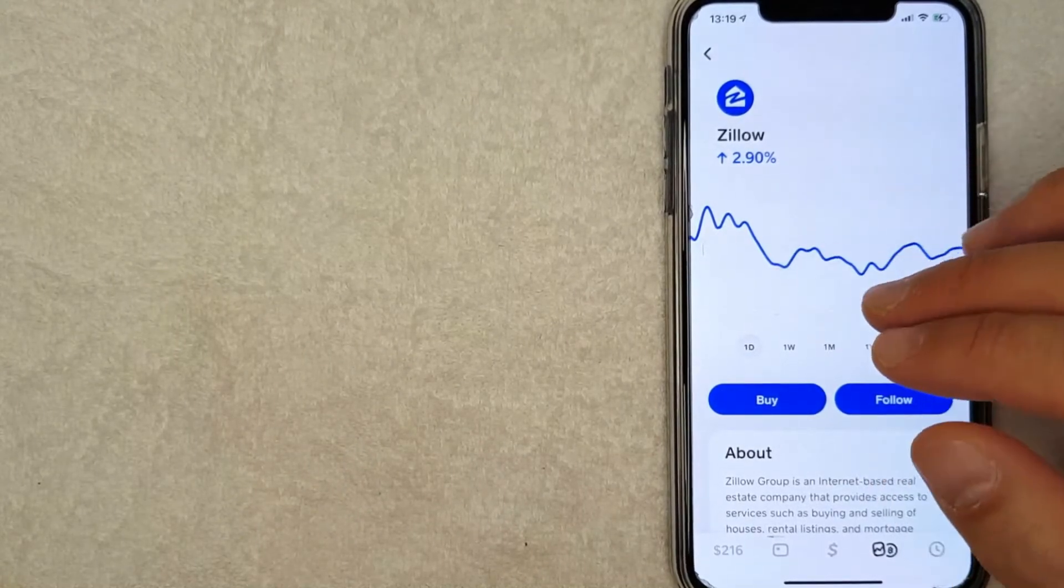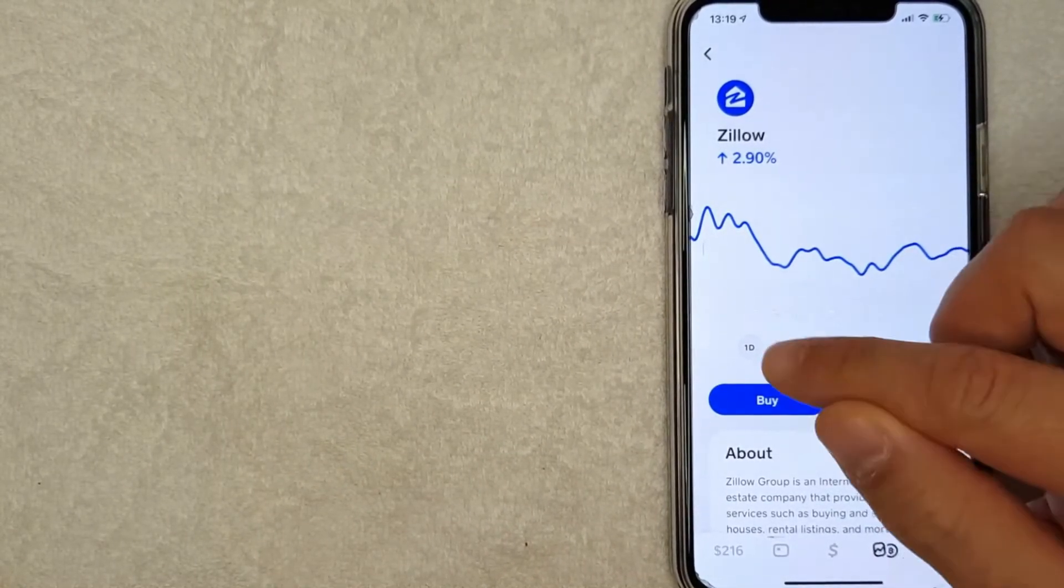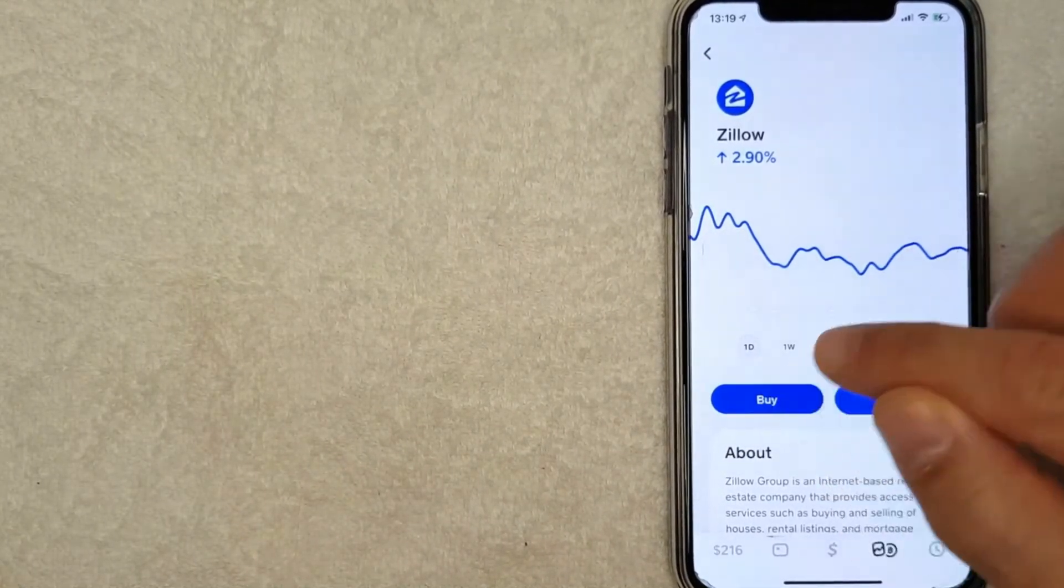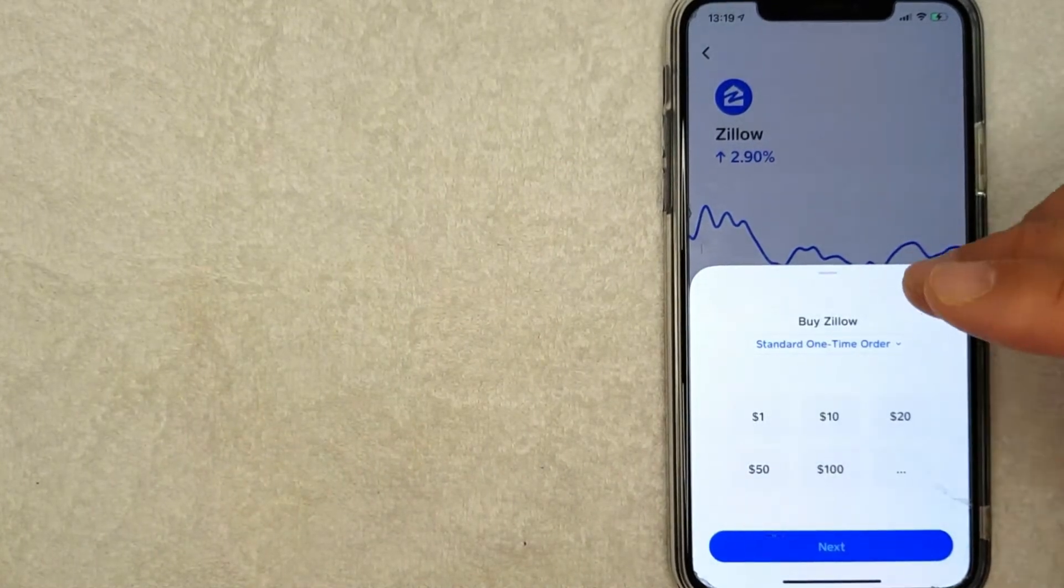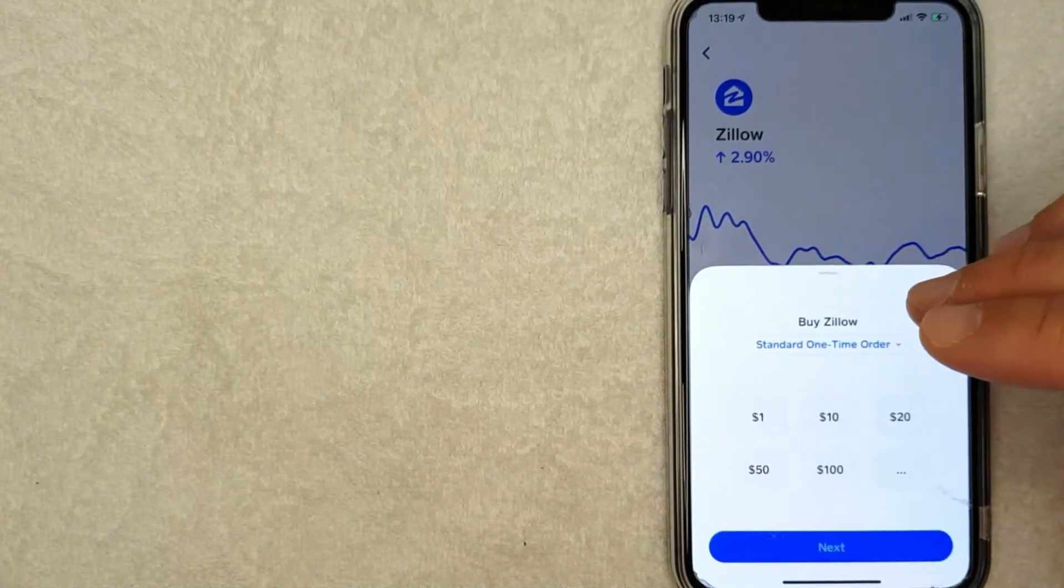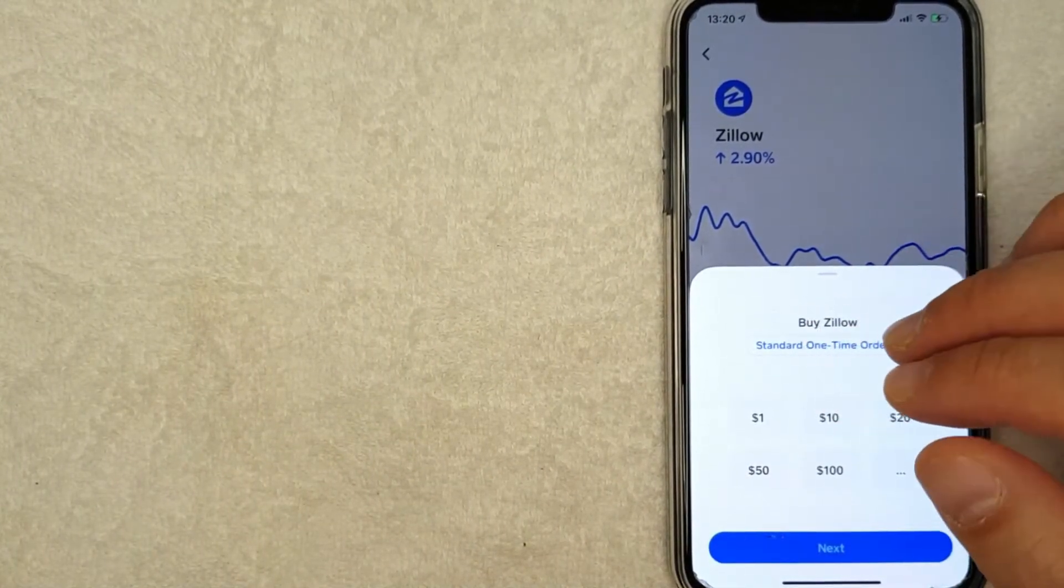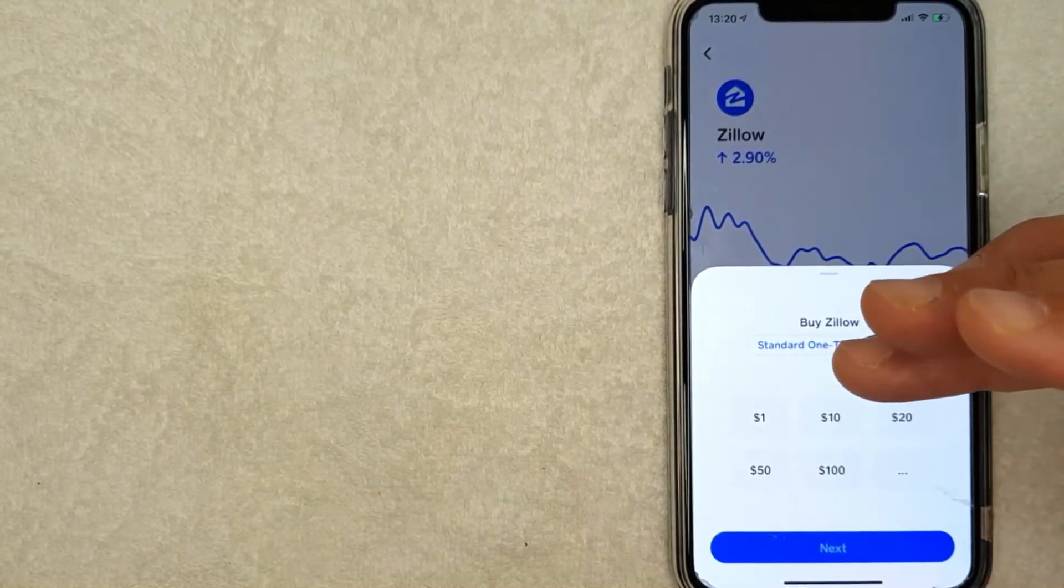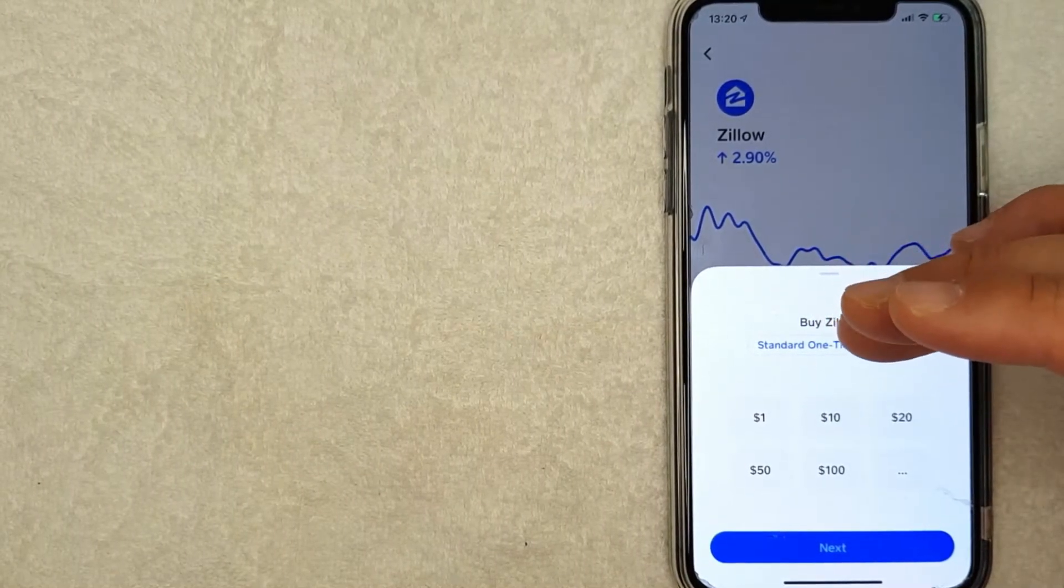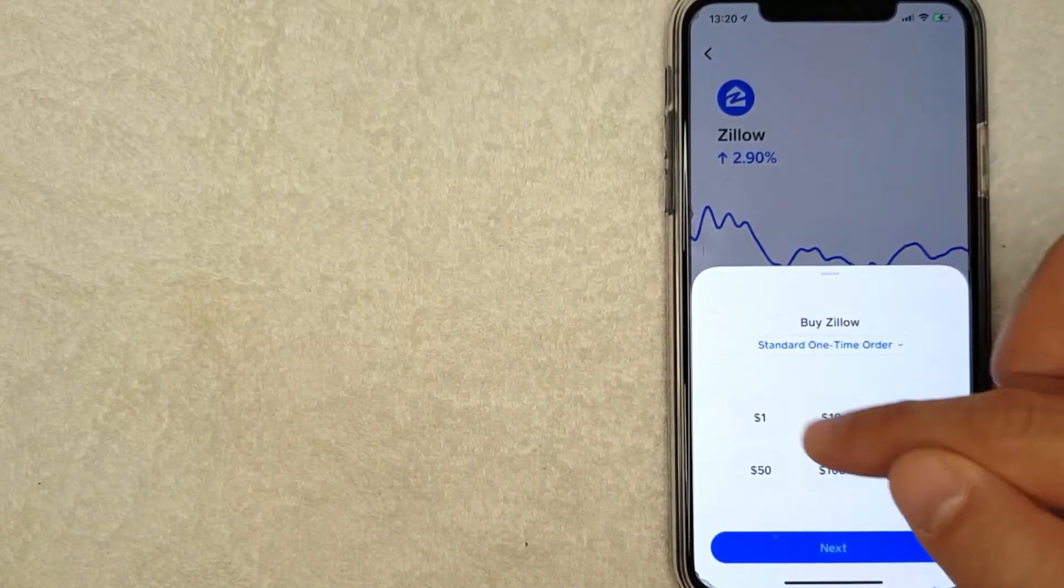Now to buy Zillow stock on Cash App, you want to click on this buy button. Then you can choose how much Zillow stock you would like to buy with your Cash App. And the nice thing about buying Zillow stock on Cash App is you can buy fractional shares. So let me show you what I mean. I'm